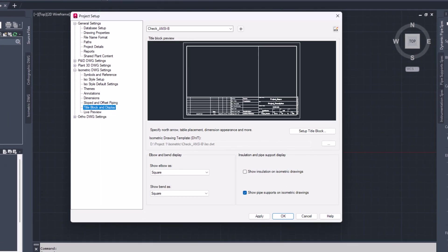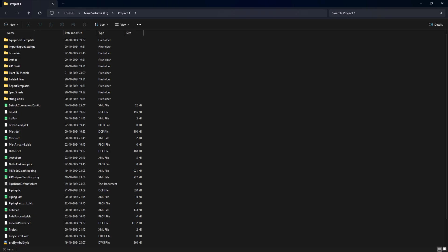Select the Save the Changes to ISO.DWT option. In Project Setup, click OK to save the settings. For AutoCAD Plant 3D 2022 and older versions, you have to do additional steps.